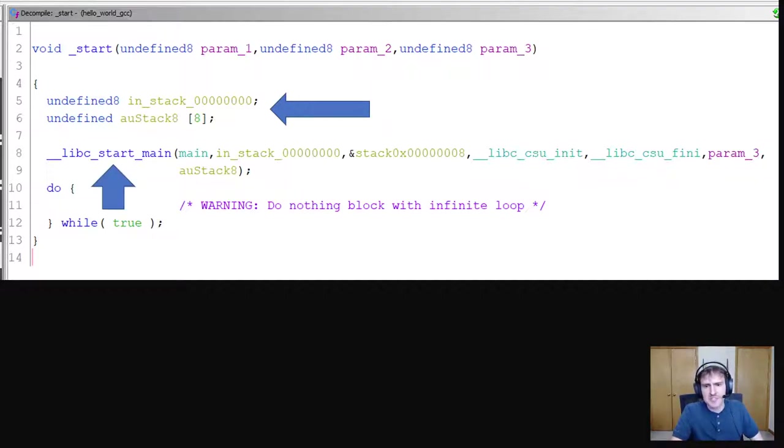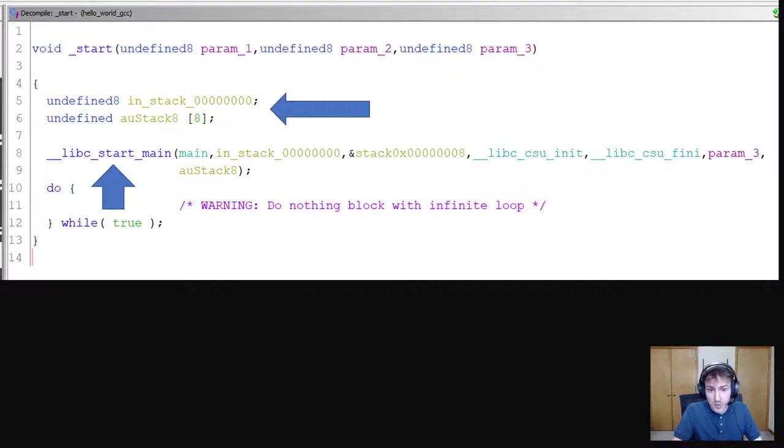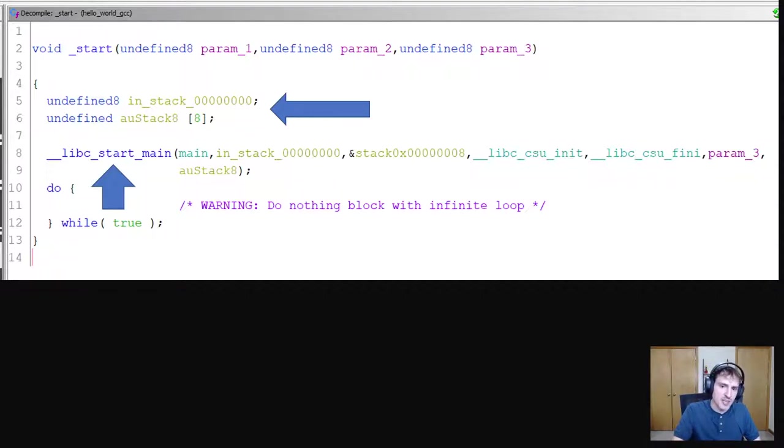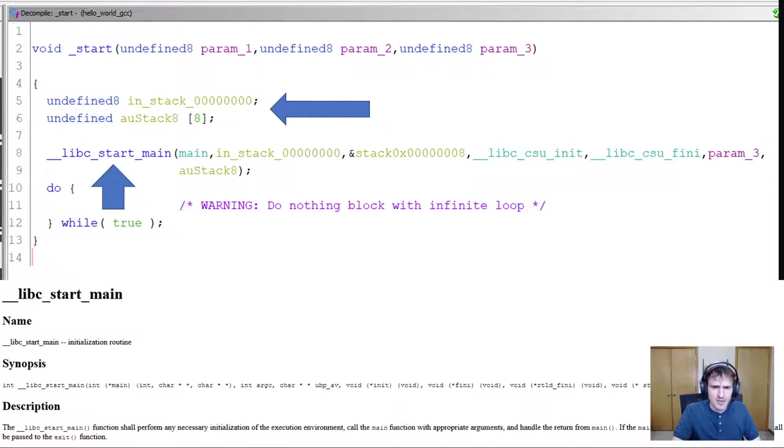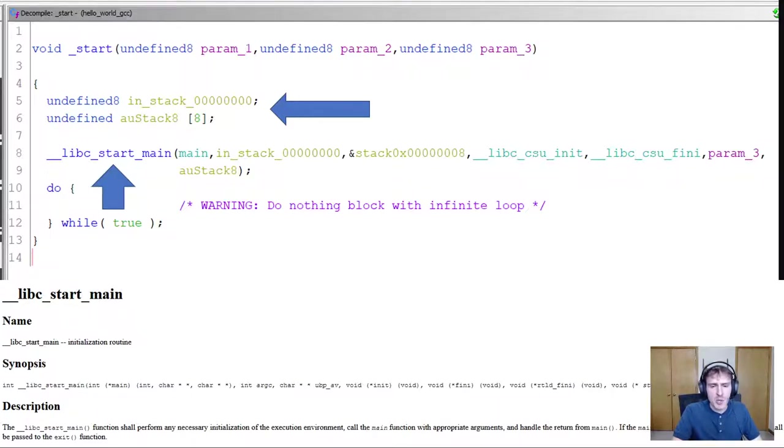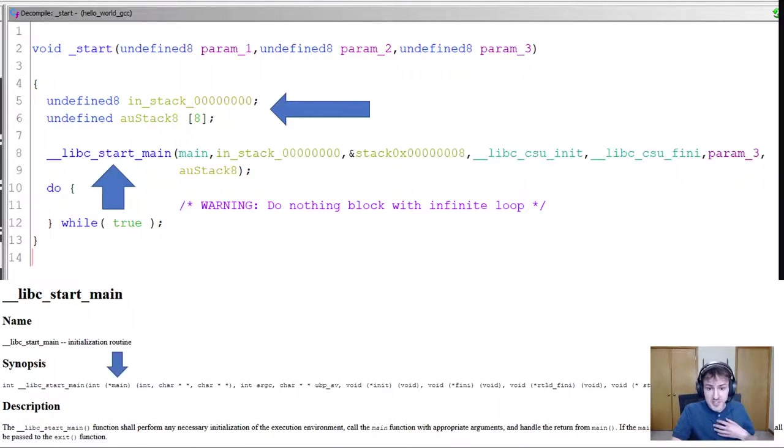Below those two variables is a call to a function called libc start main. Now remember, we didn't write any of this code. This is generated by the compiler. And since it is generated by the compiler, we can actually look up what this function does online. So here I have the documentation for libc start main. It says that it's the initialization routine. It also helpfully lists the parameters.